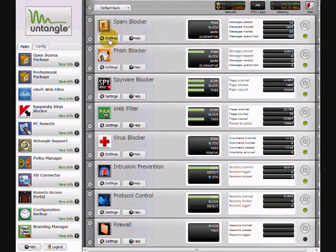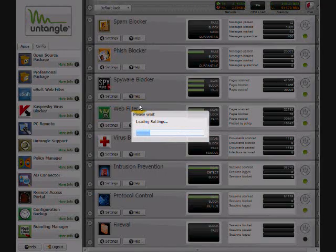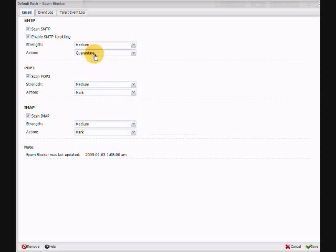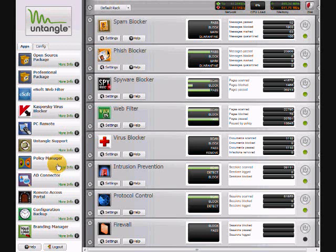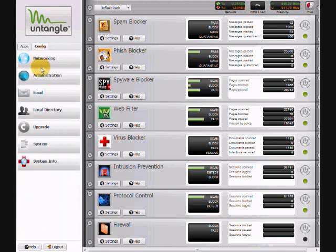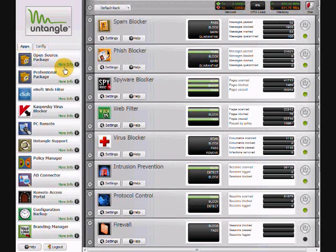Let's go back to the top. For example, the spam blocker — all these modules have their settings. We're using SMTP, and we're using the tar pitting feature in Untangle. On the left side of the screen are your applications that you can purchase — the commercial add-ons — Kaspersky, support, policy manager, your active directory connector, configuration backup. And if you click on this tab, this takes you to the configuration of the Untangle server — your networking, administration, email, upgrade, system information, all that sort of thing.